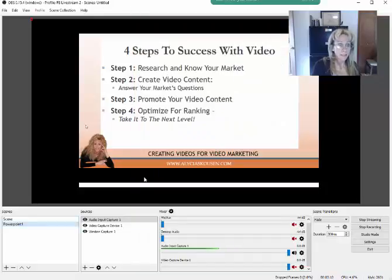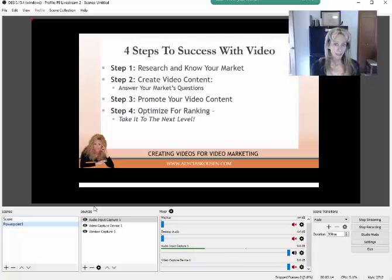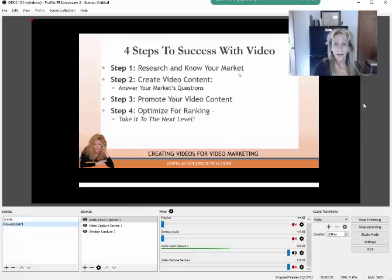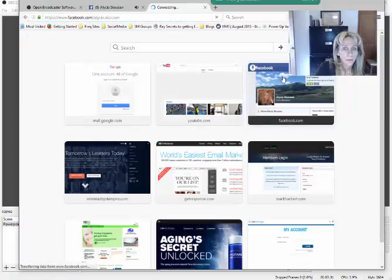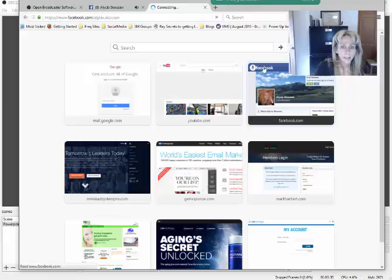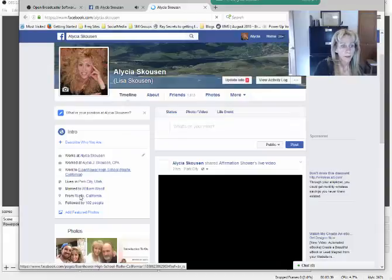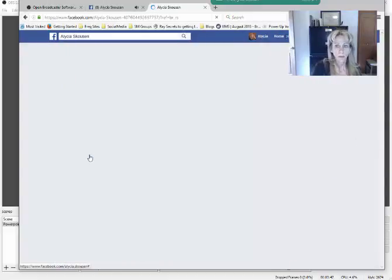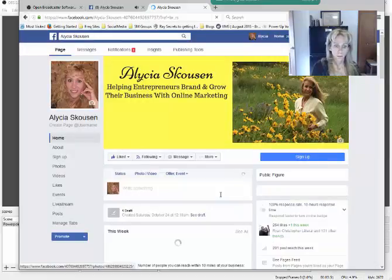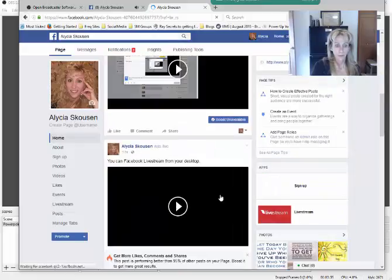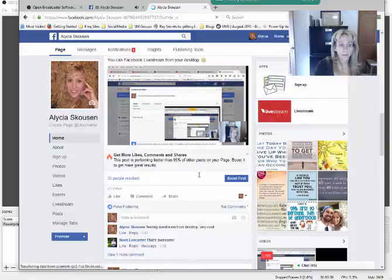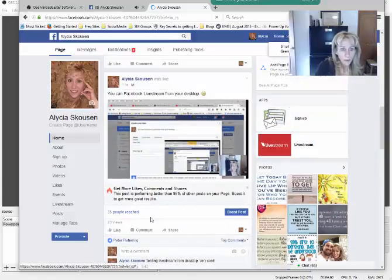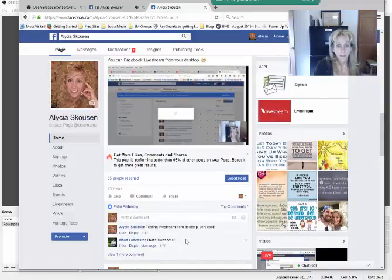Another issue that comes up during a live stream is being able to see viewer comments. What I do is open another browser window off to the side and navigate to my fan page. That way you can see the comments coming up in real time as you continue your presentation.